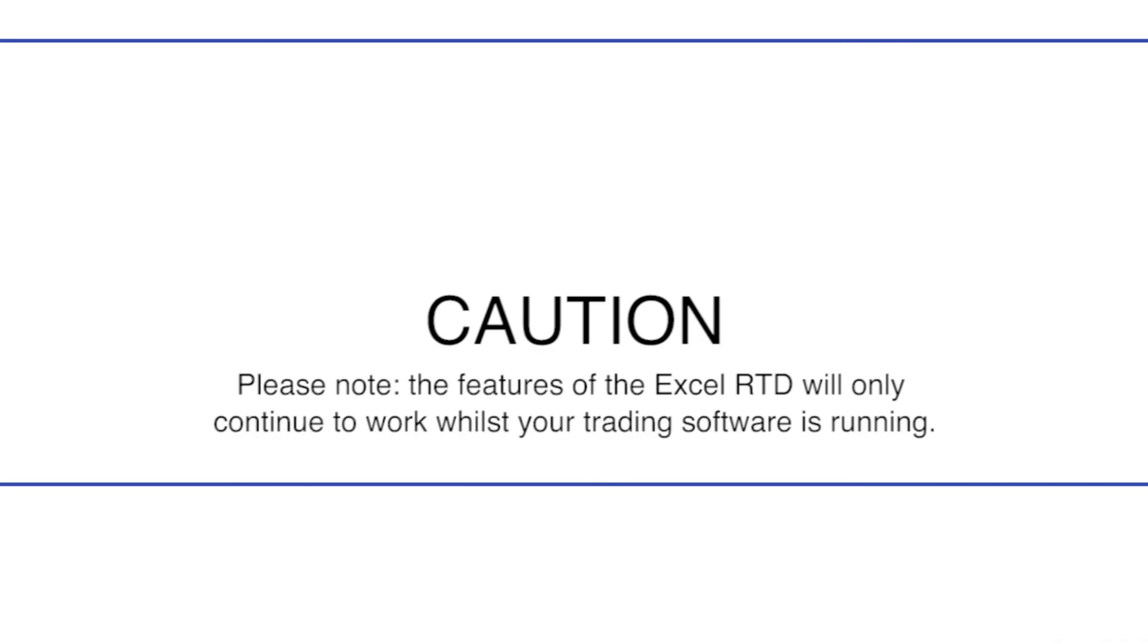Caution! Please note, the features of the Excel RTD will only continue to work whilst your trading software is running.